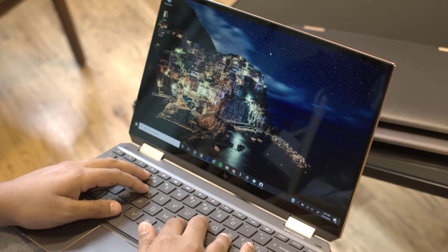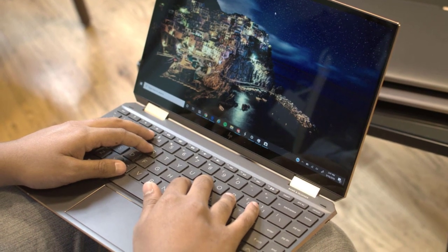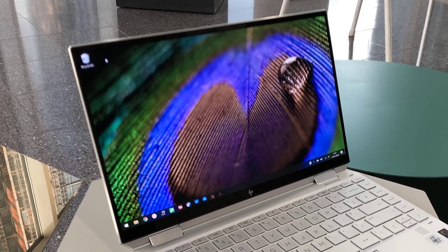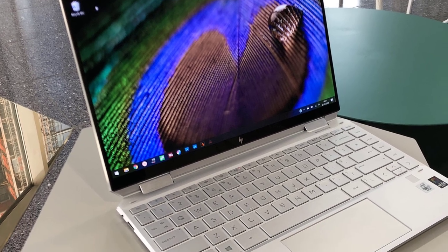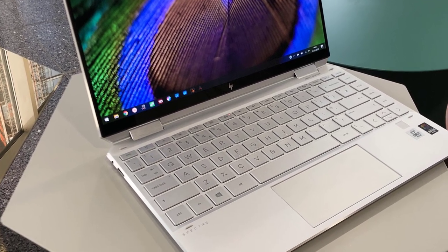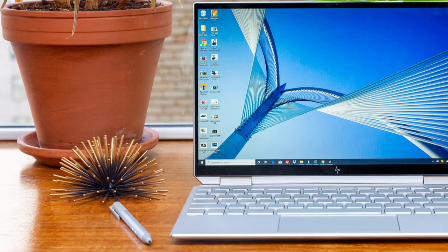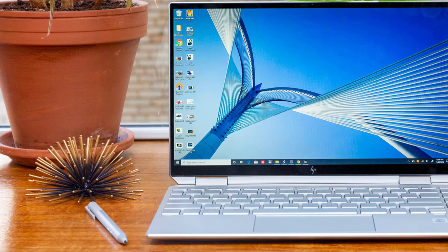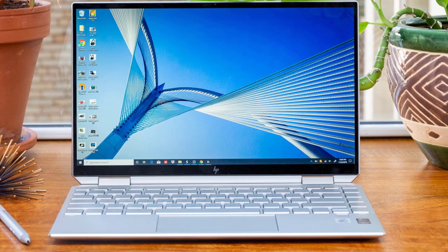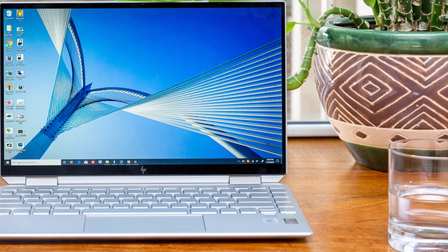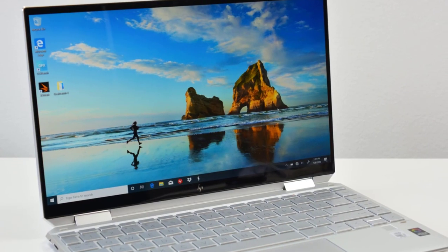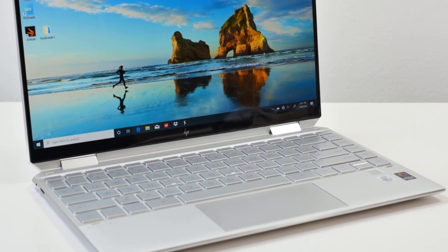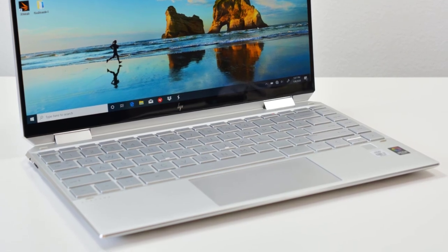Wanna open up lots and lots of browser tabs at once? No problem, the Spectre X360 can handle it. That 4K display does unfortunately shorten the battery life though, so it's not the best option if you're the type to frequently misplace the charger. And with rival Ultrabooks making great efforts in the style department, the Spectre X360 looks bland in comparison.